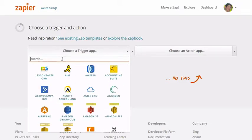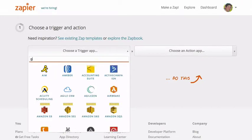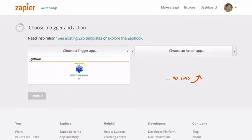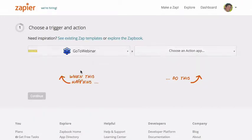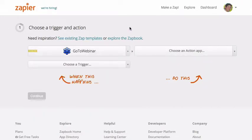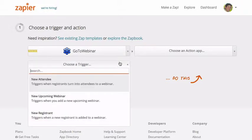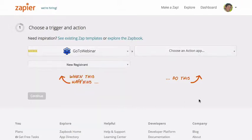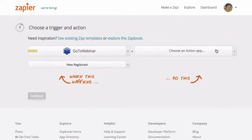So in this example, I'm going to show you how you can connect GoToWebinar with Call Loop. So let's say that somebody registers for your webinar and you want to add them to a Call Loop group to send them a text message or a voice message reminder before the webinar starts.